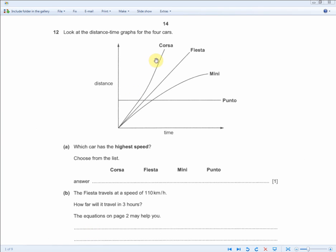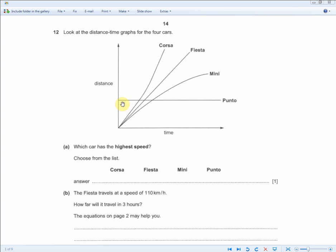Turning back to the exam question: the Corsa is the steepest, so the Corsa is traveling the fastest. The Fiesta is at a constant speed but traveling faster than the leveling-off Mini. The Mini is traveling faster than the Punto, which is stationary because no distance is being covered while time increases.